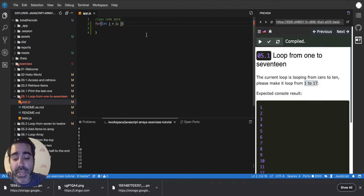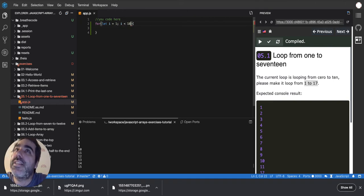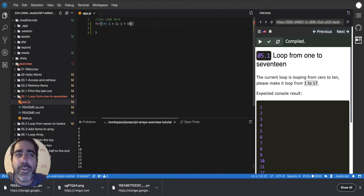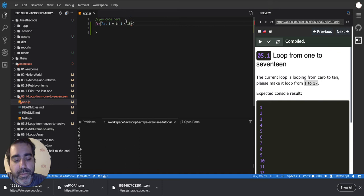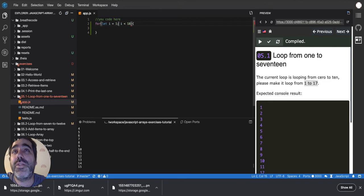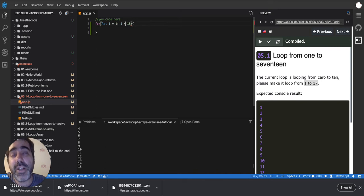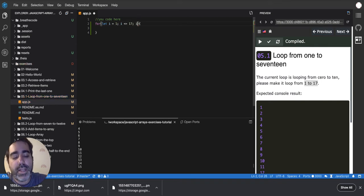Then I say: as long as i is less than 18, because I want to stop at 17 — I want to include 17. That's really important, because that's one of the places everyone makes mistakes when starting to code. Everyone makes mistakes by starting at zero, or by putting 17 with an equals sign instead of 18 without one. If I use 'less than or equal to', I can just say 17 instead of 18 — both work.